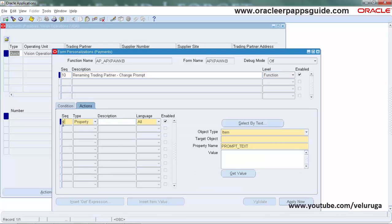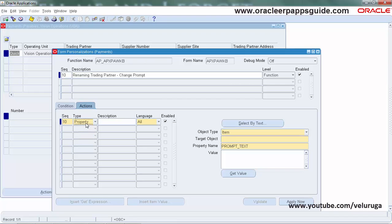In the Actions section, select type as Property. The description is non-mandatory. I'm just giving it Supplier Name.